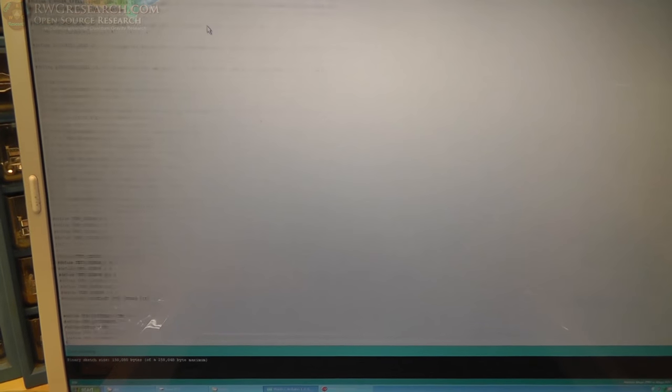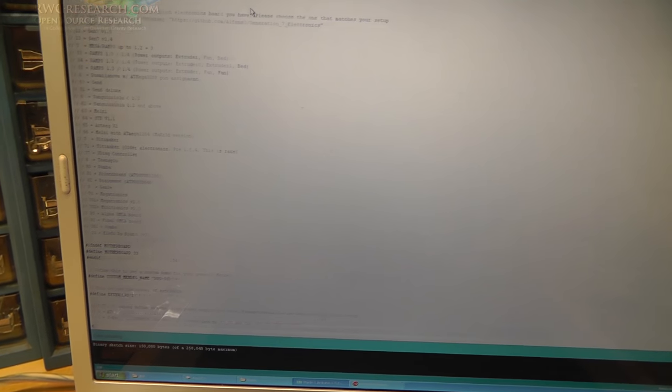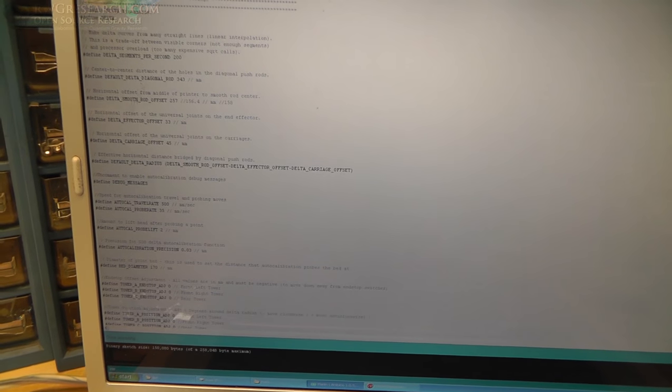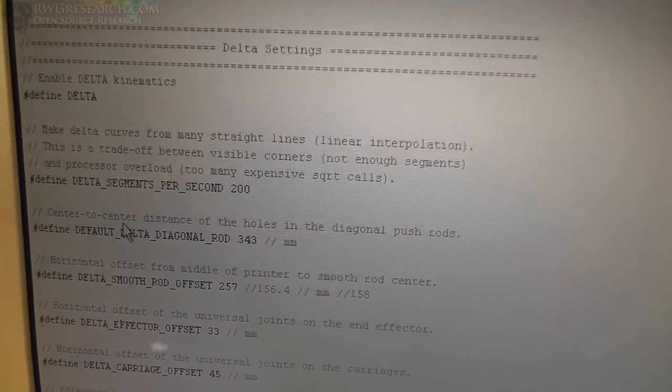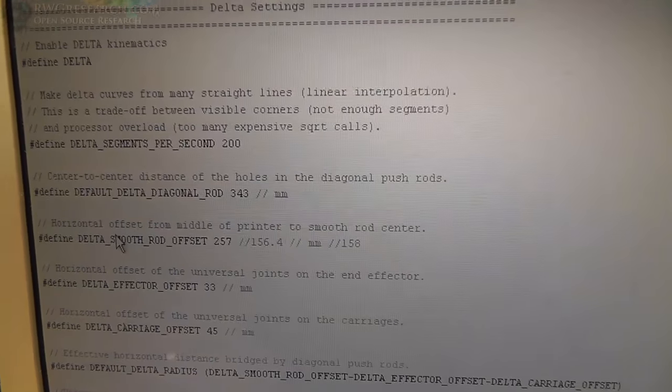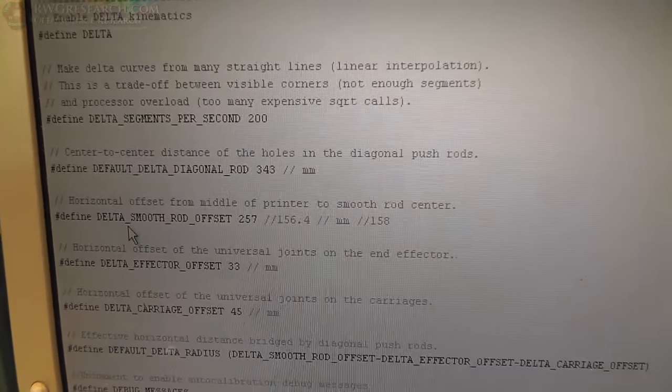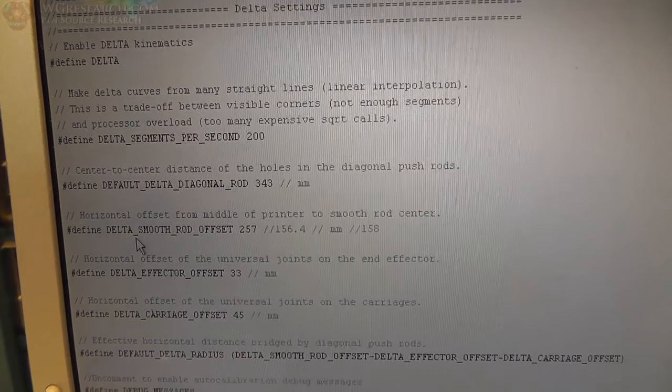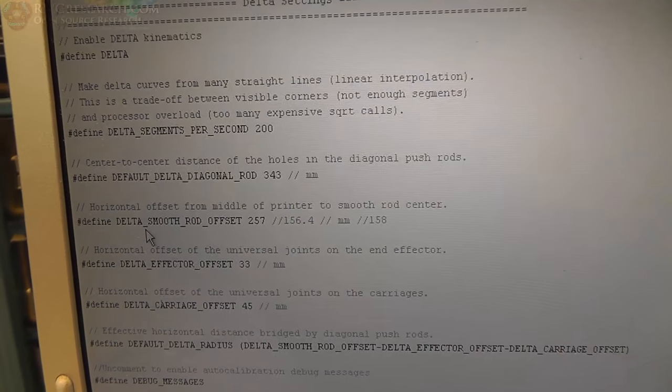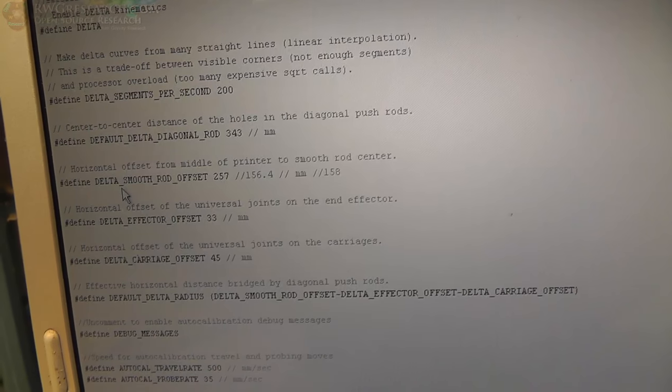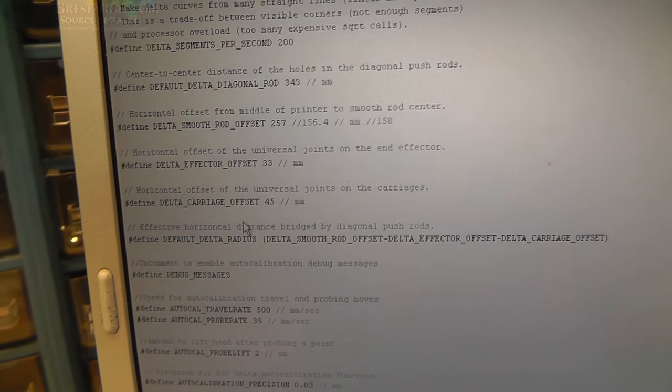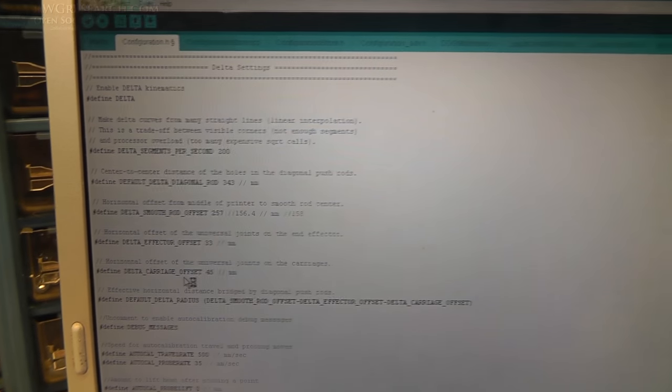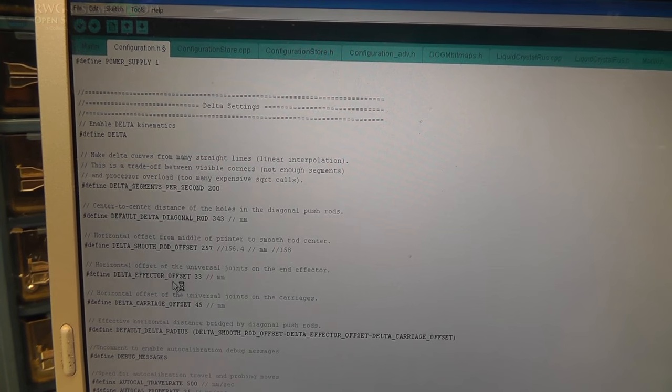So we're going to get all this dialed in and then we'll be going from there. So basically I'm going to be playing with, mainly I'm going to be playing with these settings right here.